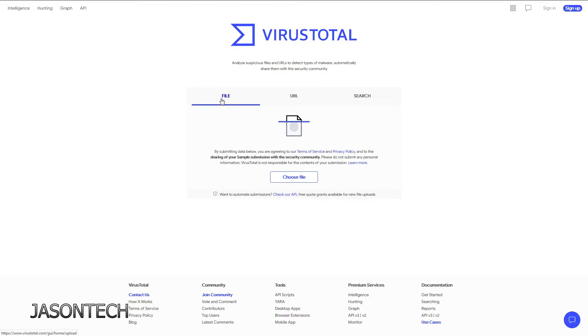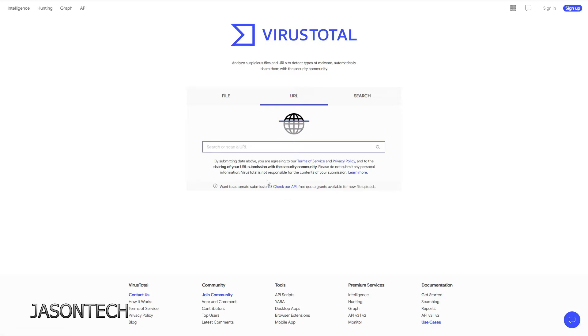If you go to virustotal.com you're going to get this. And now you could do a search for viruses under files, URLs, or just a regular search. So as an example, if I go to URL, I'm just going to type in google.com.